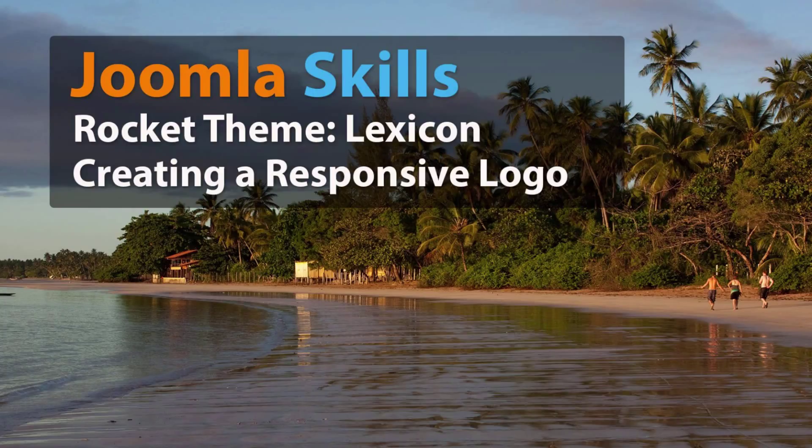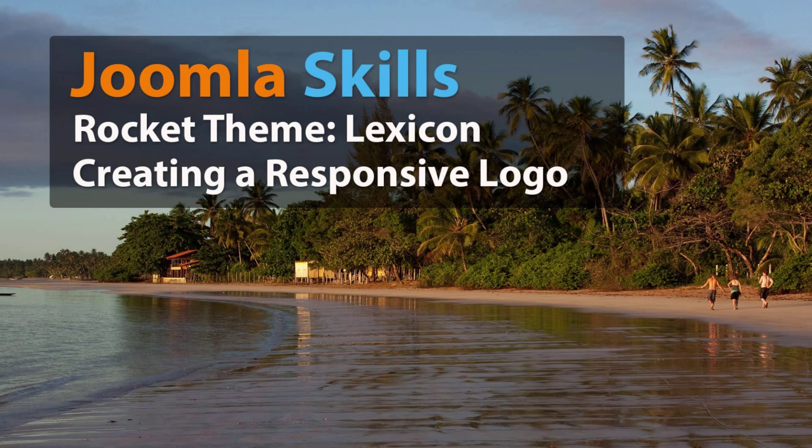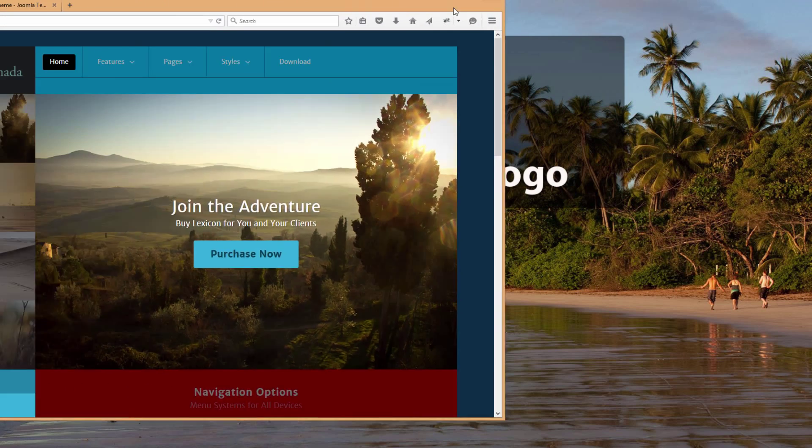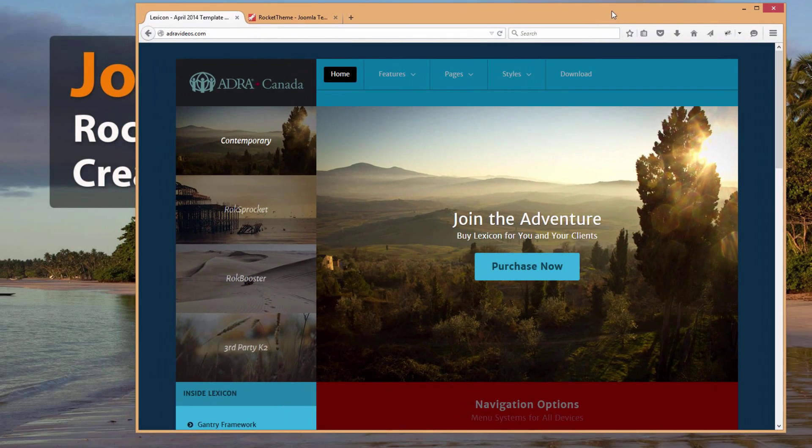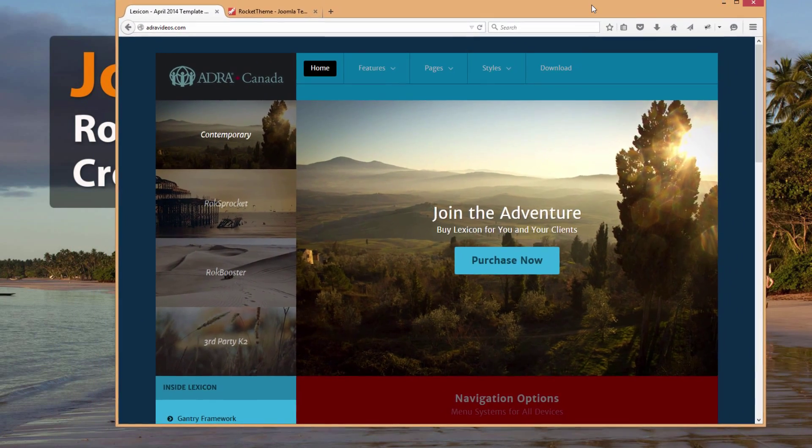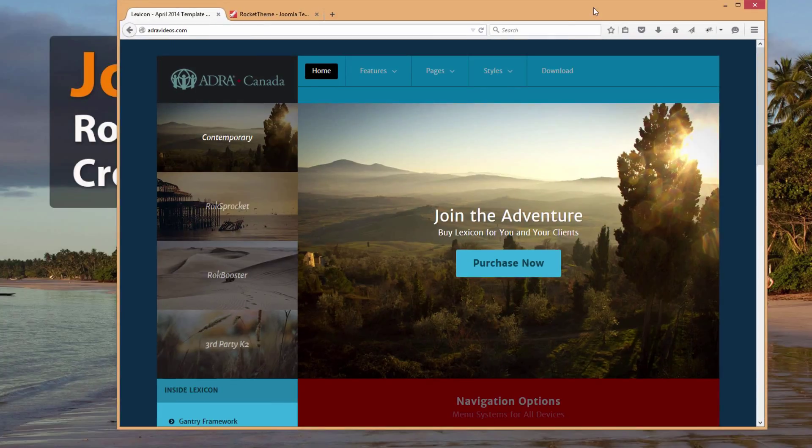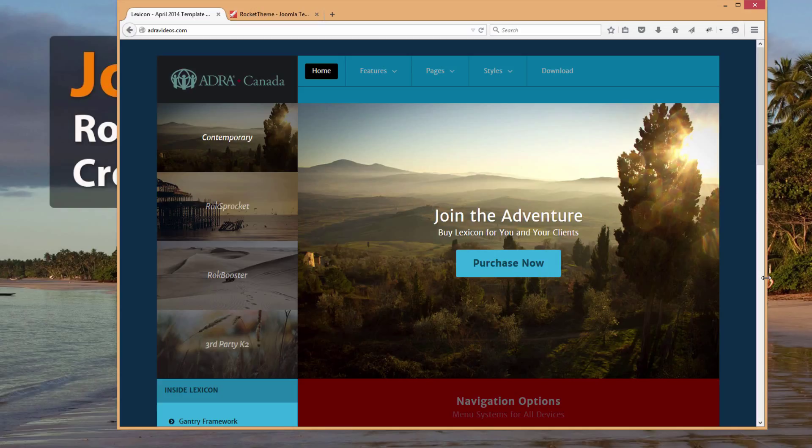In this lesson we're going to show you how you can make your custom logo responsive in the RocketTheme templates. At least I assume that this problem is showing up in more than just the one template that we are working with in these lessons that we're doing on Joomla.